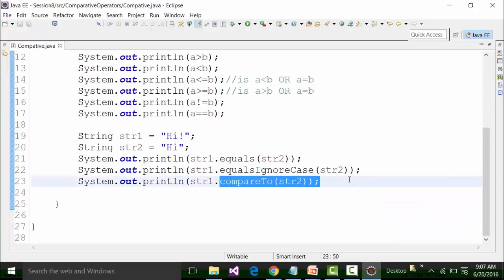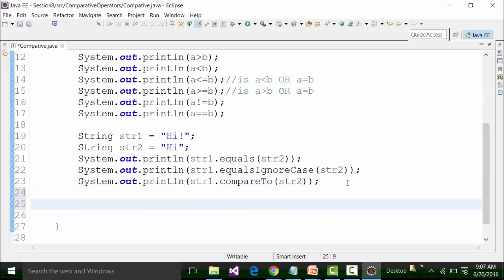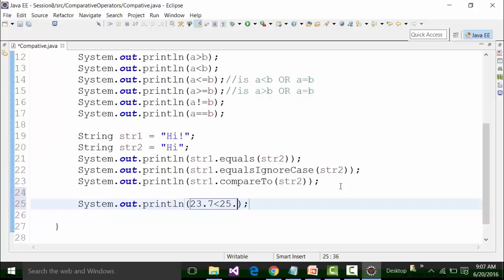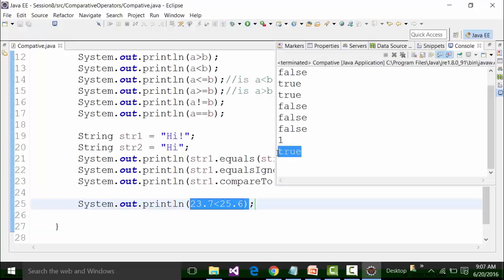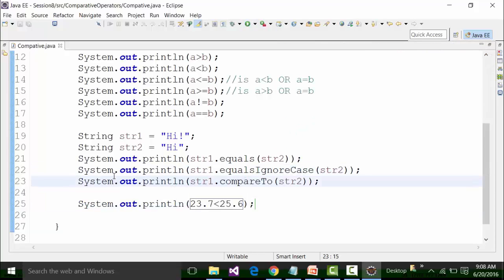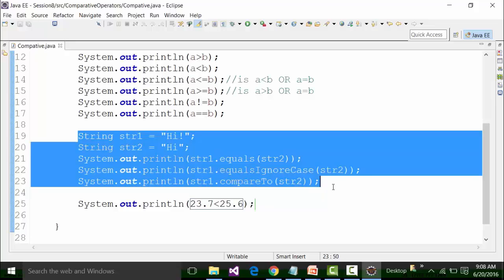Coming forward, I can also compare two values like this. For example, is 23.57 less than 25.6? The less than sign here is a comparison of double formats. The result will be true because 23.57 is obviously less than 25.6. If I run the class file, I am getting true. Please understand that for double format you can use comparative operators, but when you want to compare two strings, the methods of the string class must be used — you cannot use the comparative operator sign.